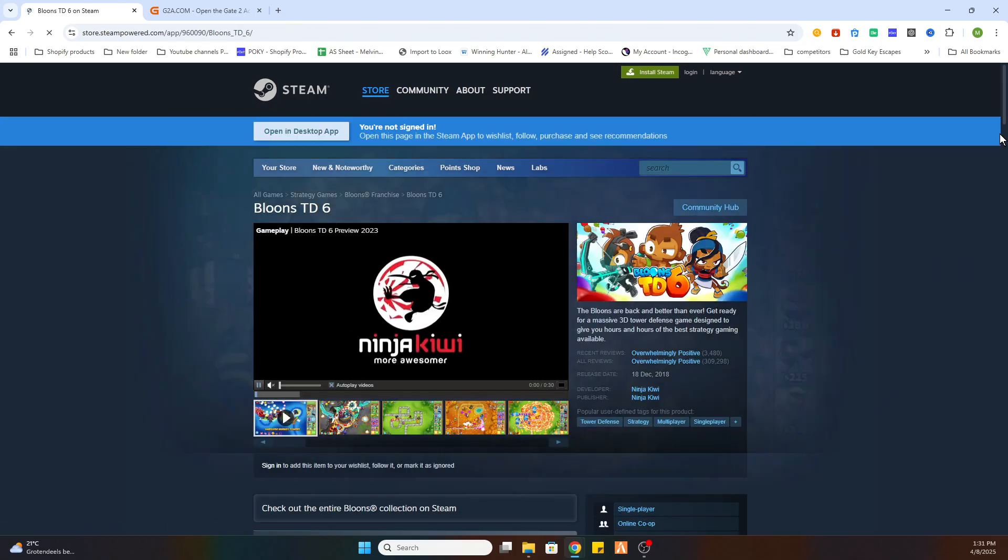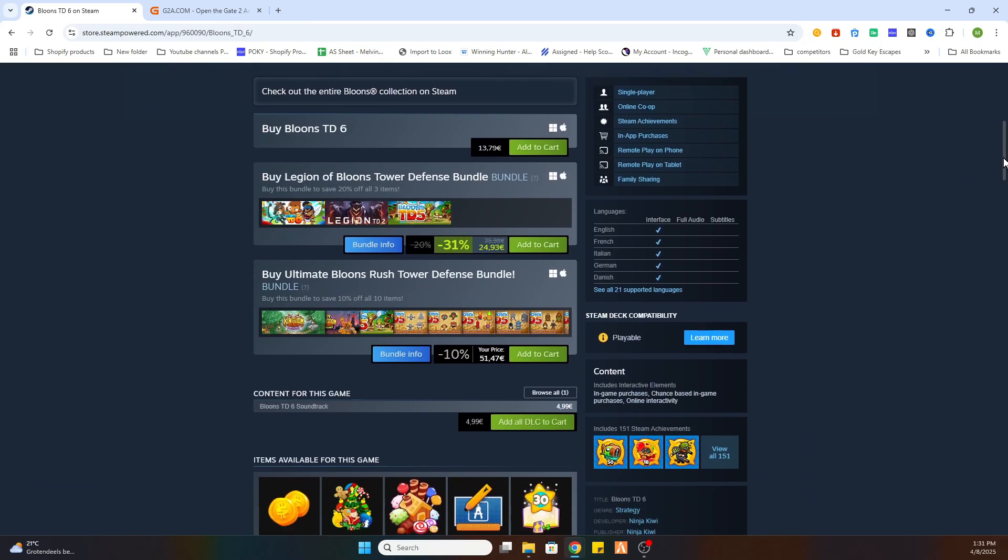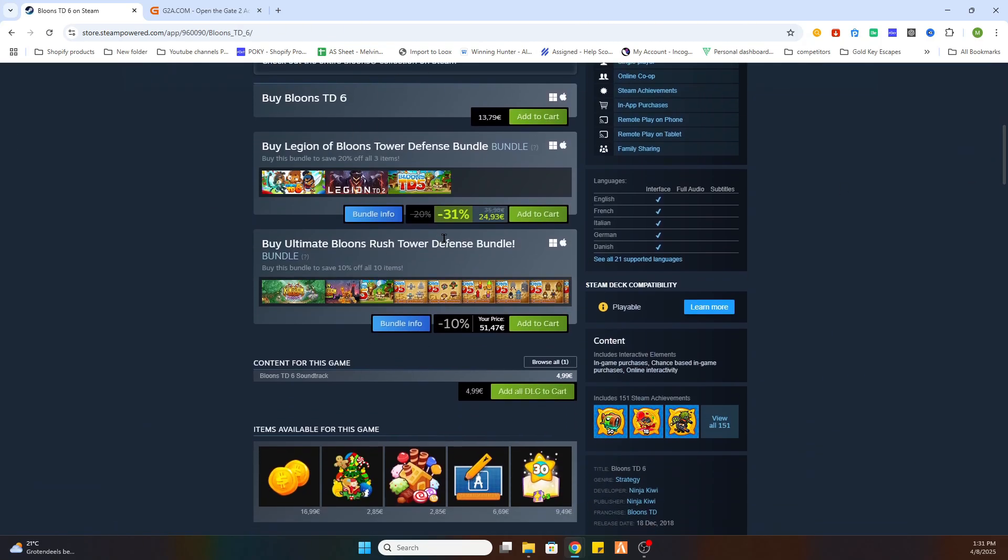After that scroll a little bit down and as you can see this game starts at 13 euros and 79 cents. But don't worry, we got a workaround for that.